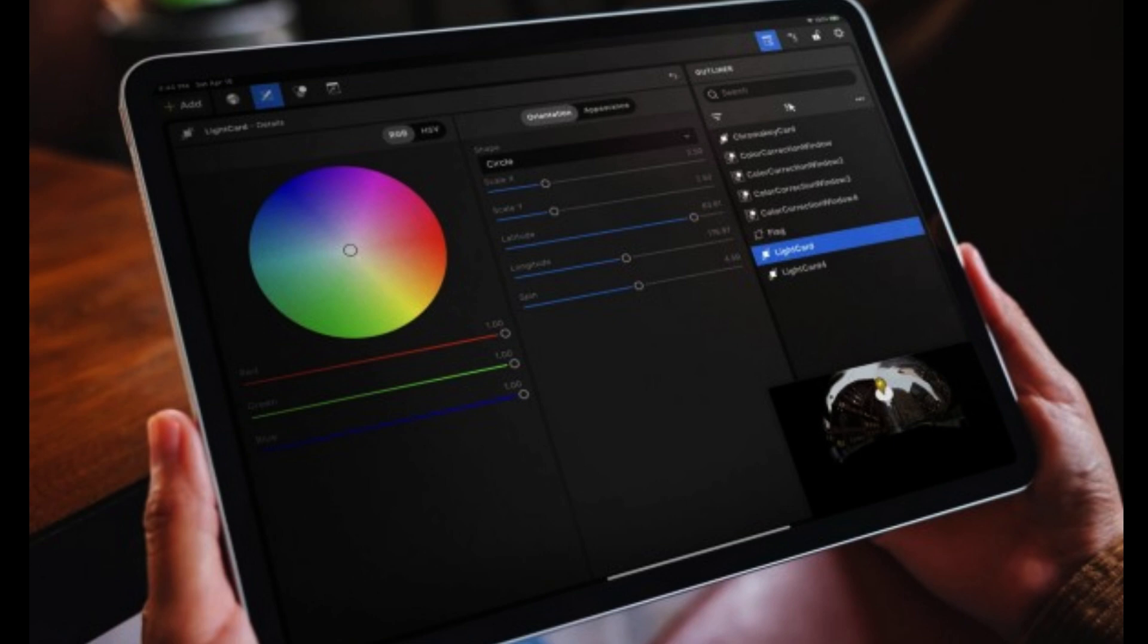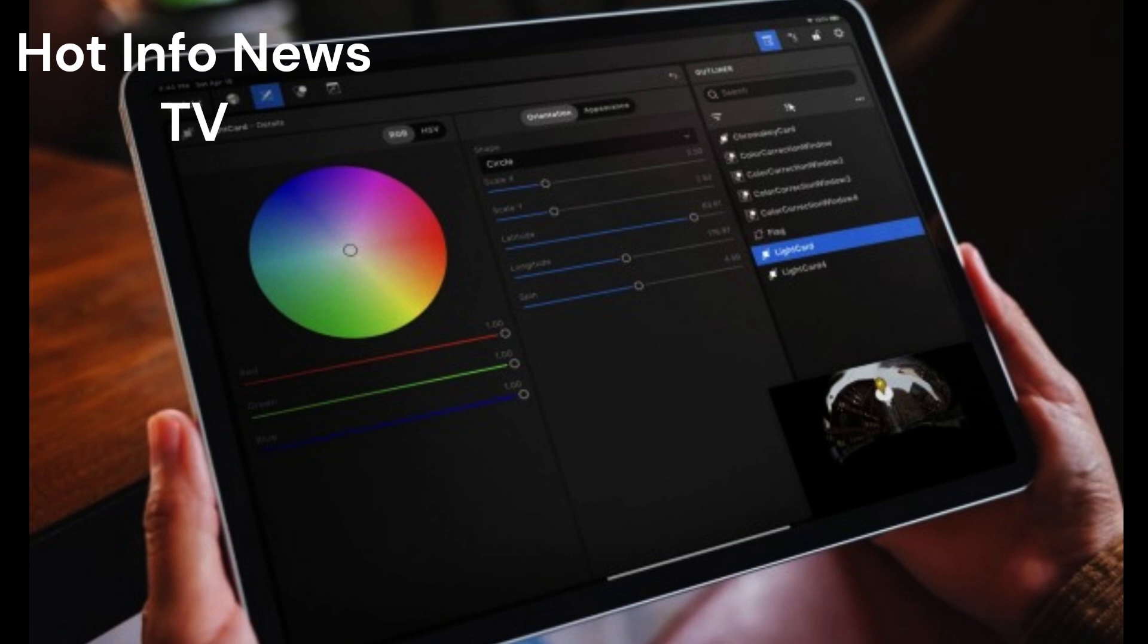Other new features introduced with the Unreal Engine 5.2 update include a procedural content generation framework that lets you populate large scenes with the Unreal Engine assets of your choice, making it faster to build large worlds.